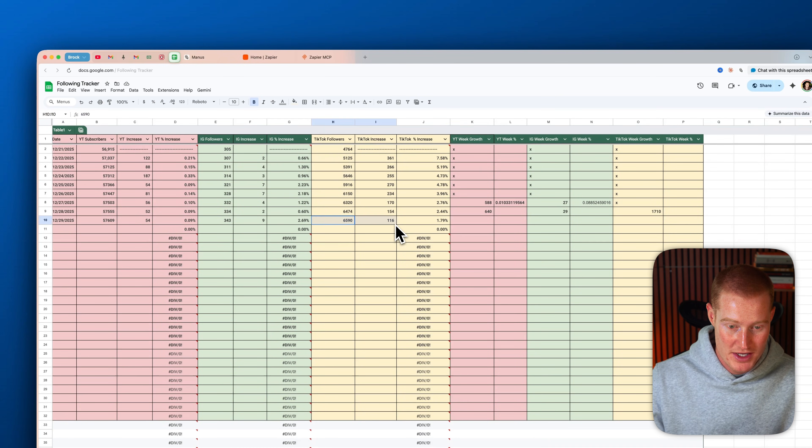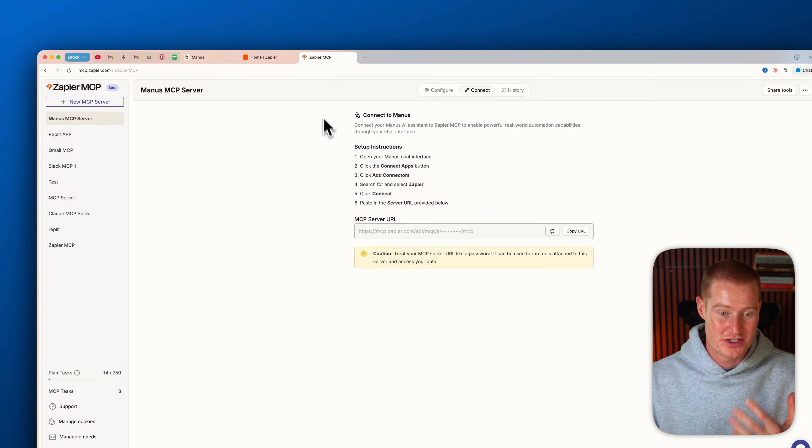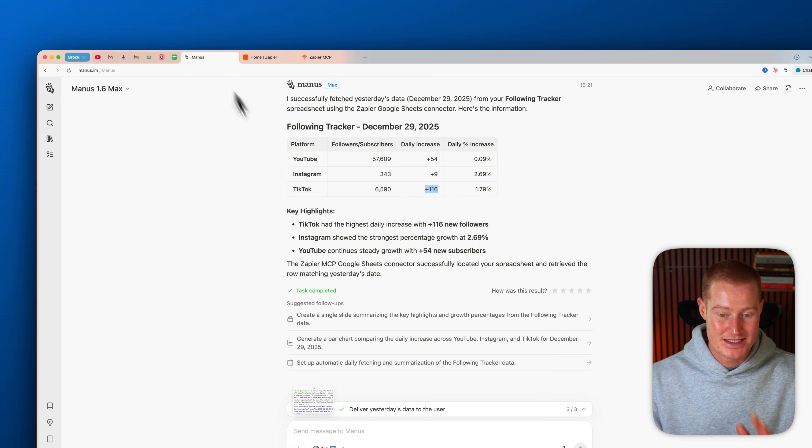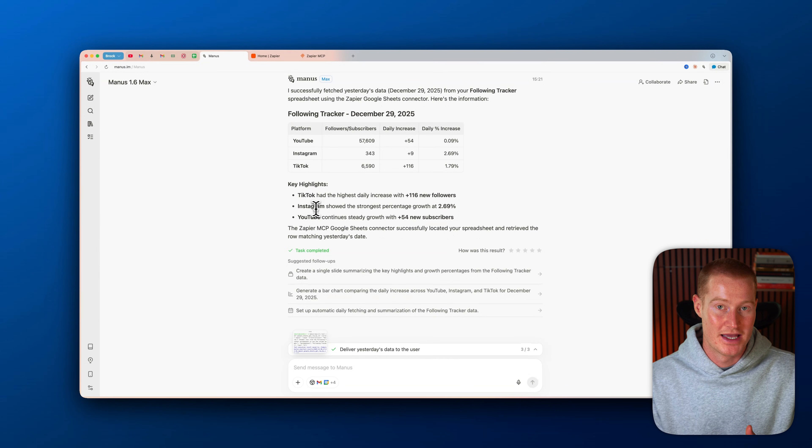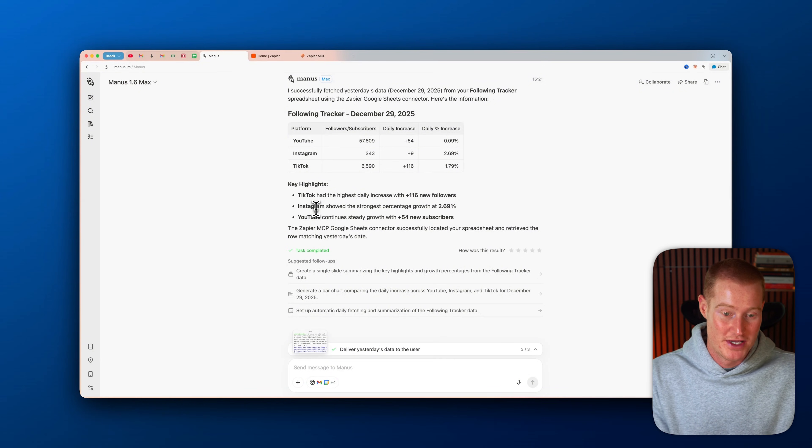And let me see if that information is correct. And there we go. TikTok, we actually increased 116. So this is a way that we could instantly connect to a bunch of different applications using the MCP inside of Manus, as well as the Zapier MCP that it easily connects with.